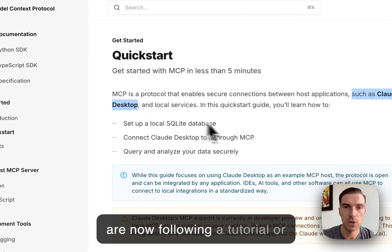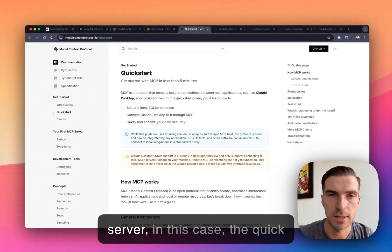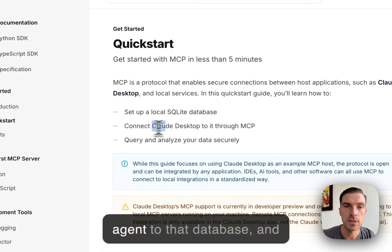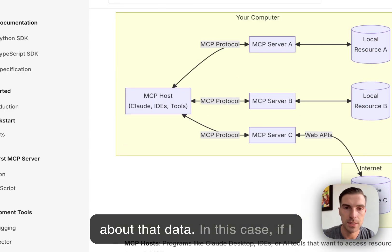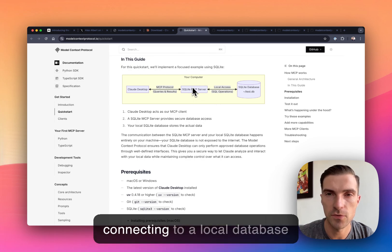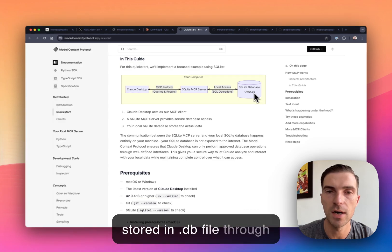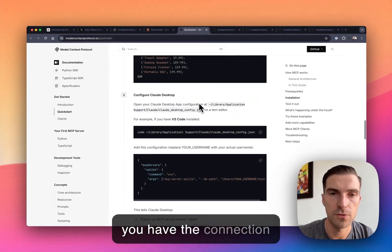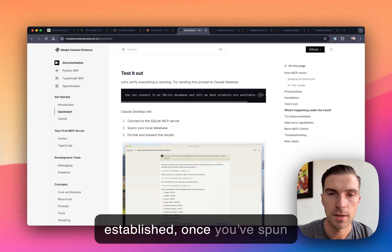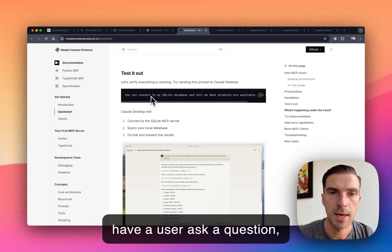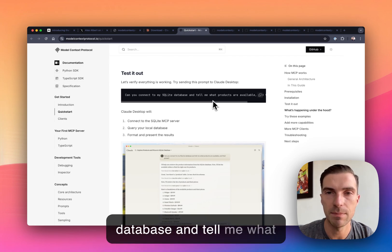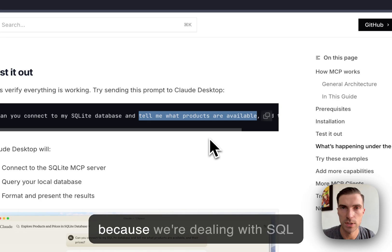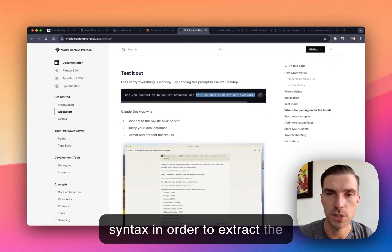In this case, the quick start focuses on setting up a local database, connecting that agent to that database, and then being able to answer questions that user may have about that data. So in this case, if I skim to the bottom here, we can see that the server is connecting to a local database stored in a .db file through SQLite. And on the bottom, once you have the connection established, once you've spun up the MCP server, you can have a user ask a question. Hey, can you connect to my database and tell me what products are available.